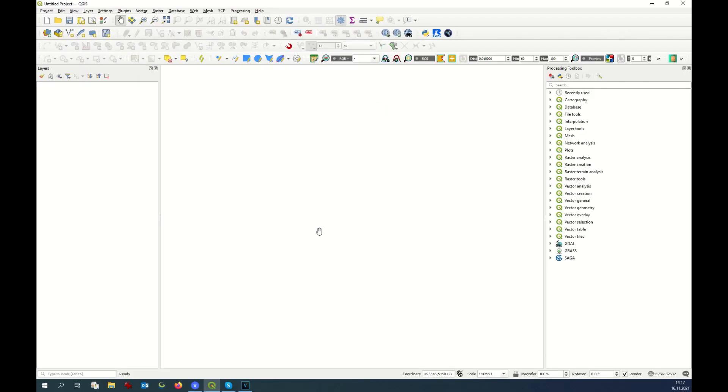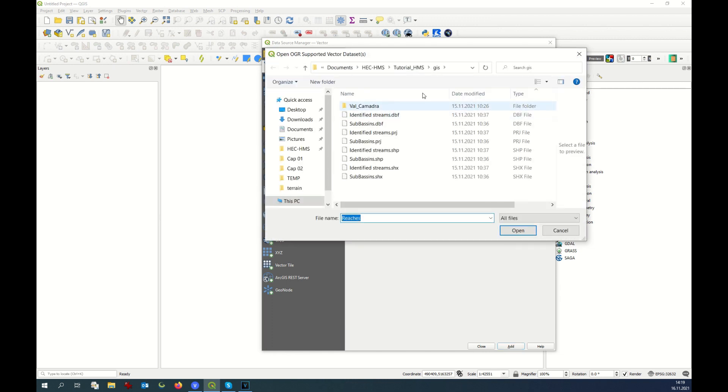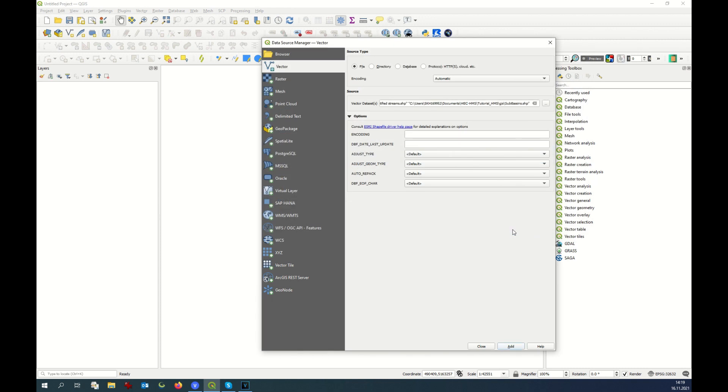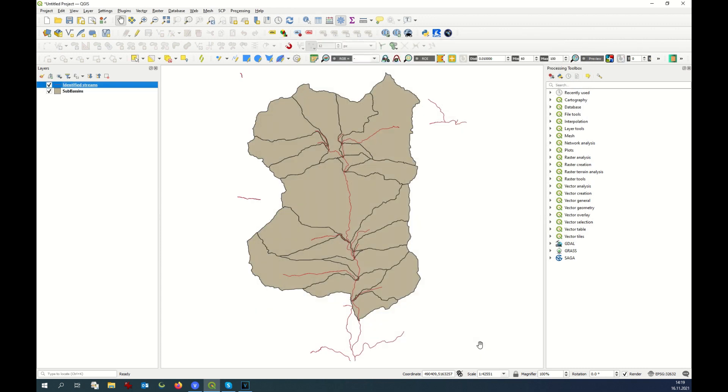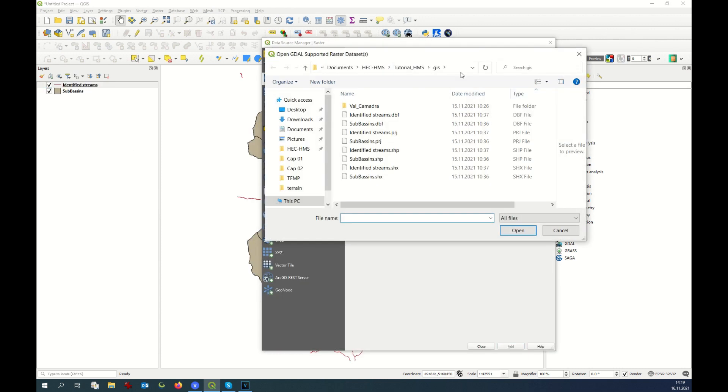First one, the streams and the sub-basins. Open Data Source, Vector. Browse to the folder where you have saved your shapefiles. Here I'm going to open the stream and the sub-basin. Add. Okay, that's fine. Additionally, I am going to open the digital elevation model.